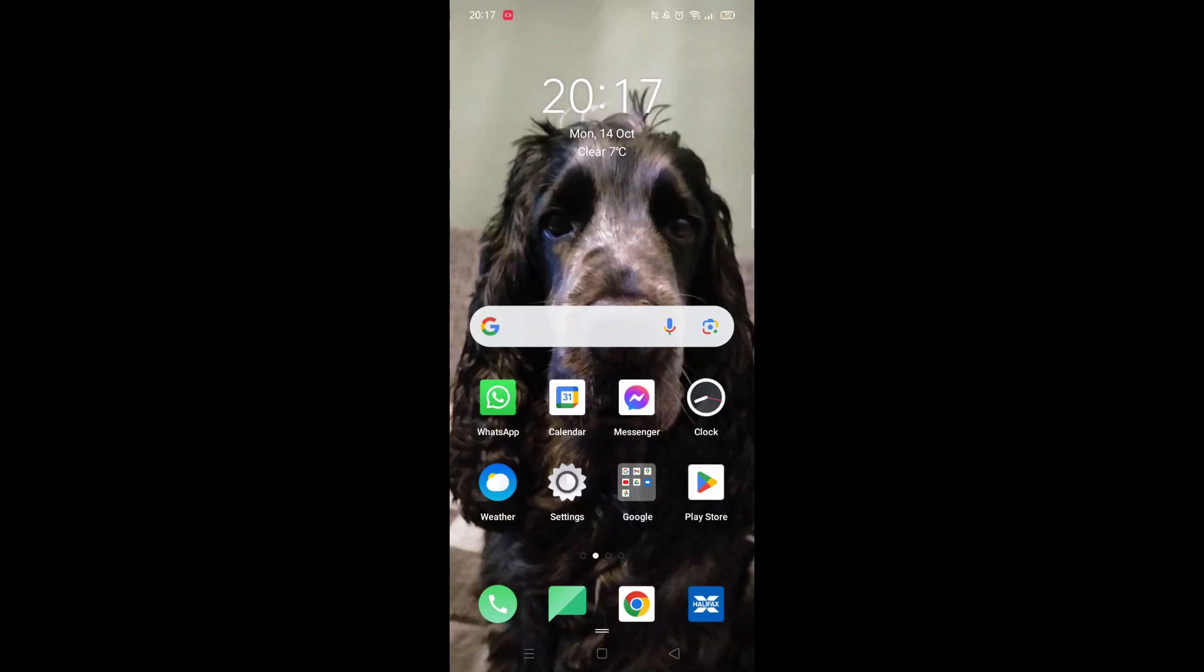We'll guide you through how to download the ITVX app from the Play Store. If you find this helpful, consider liking the video and subscribing to the channel.